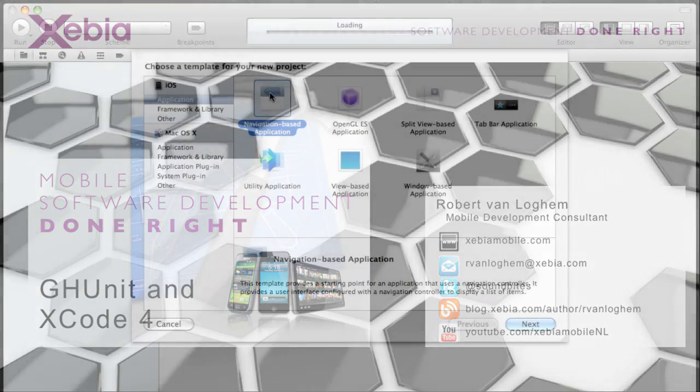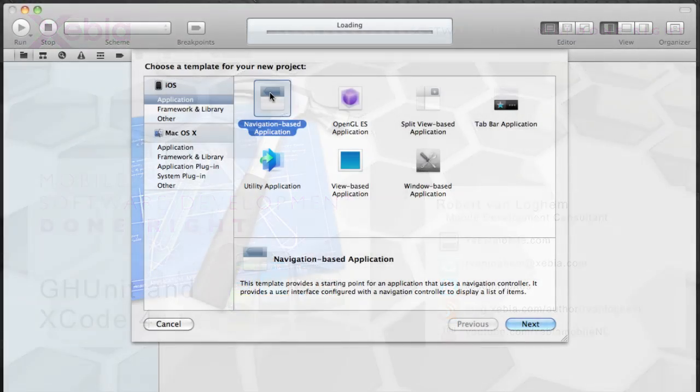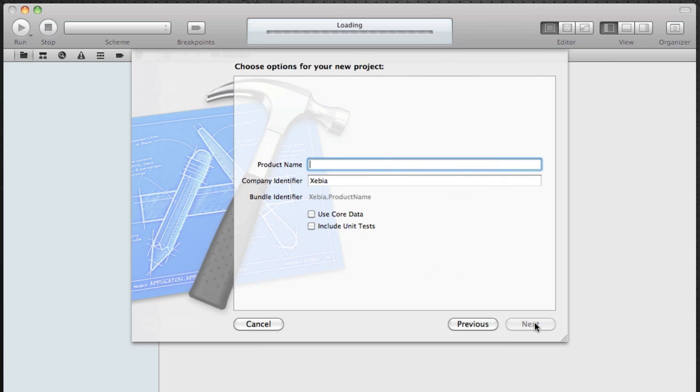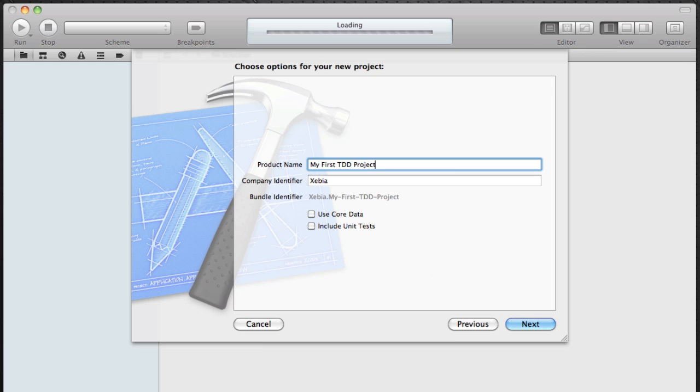So first I'm going to start by creating a very simple project. I'm going to call it MyFirstTdProject. Make sure you don't include unit tests because we're not going to use OC unit but we're going to use GH unit.